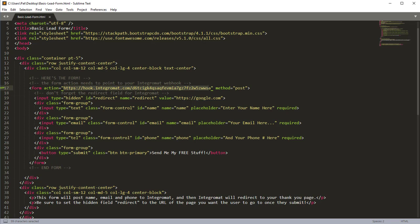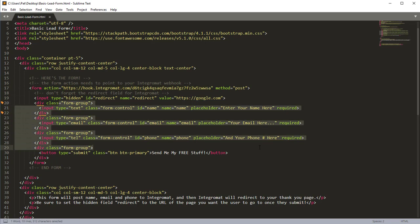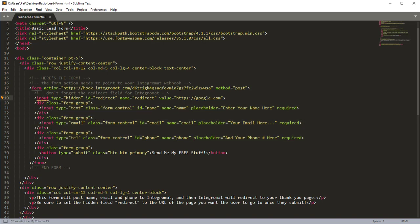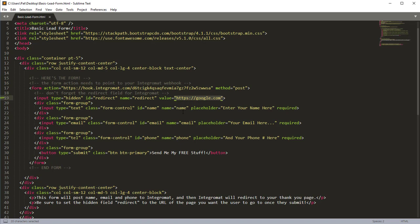You can post any data that you want inside the form. What you would need to make sure you have is you need to have a hidden field called redirect. And then that redirect, the value of that field, would be where you want the user to go once they submit the information. That's all there is to it.